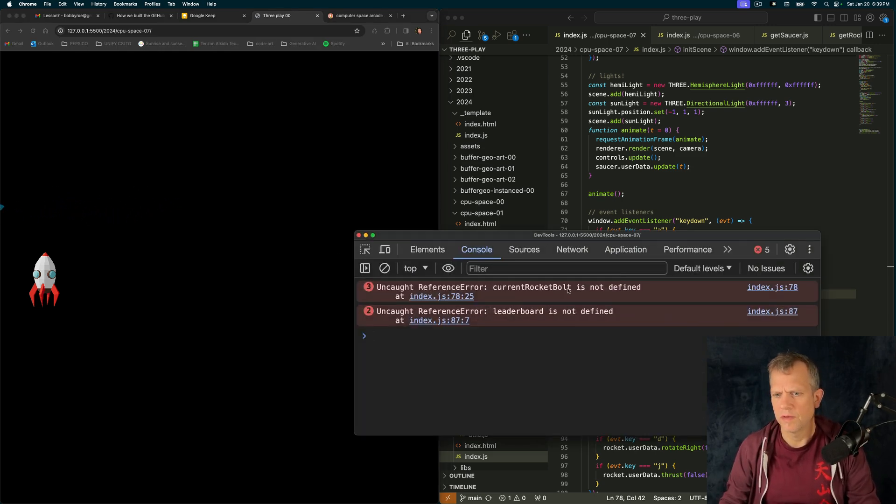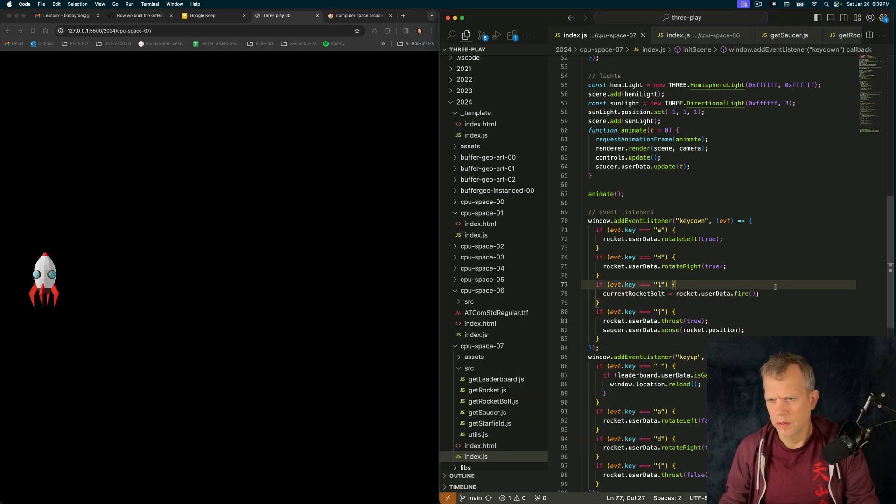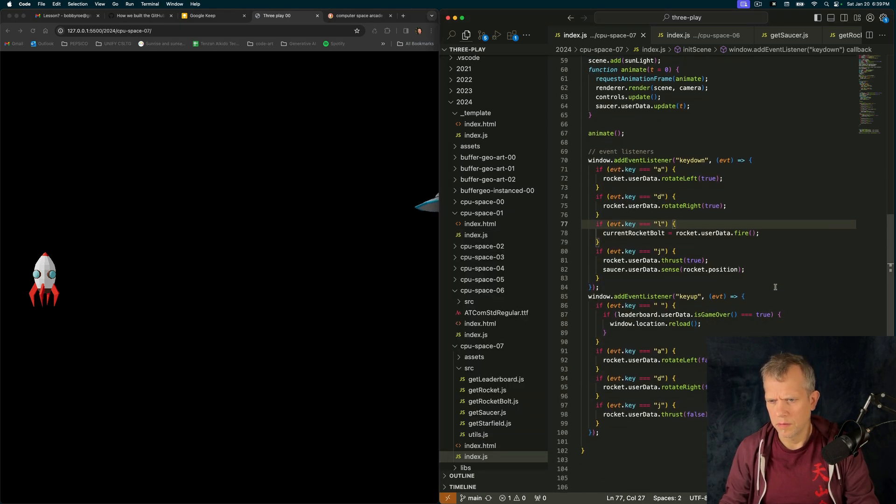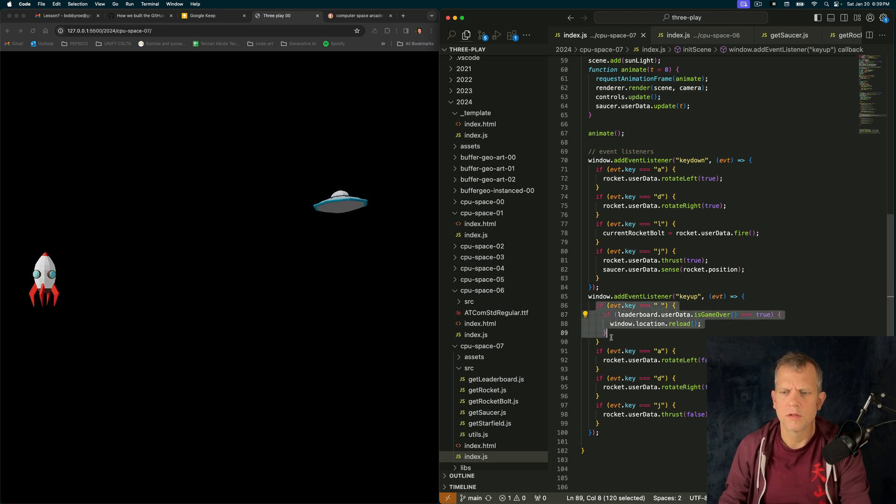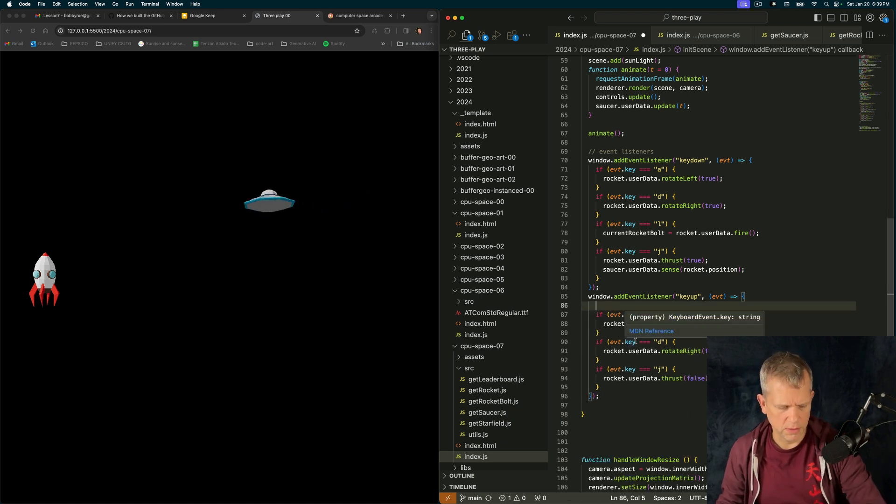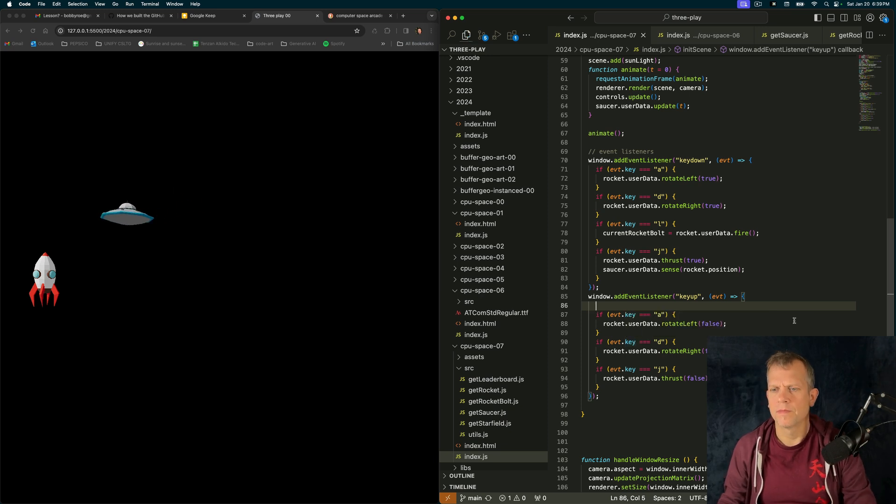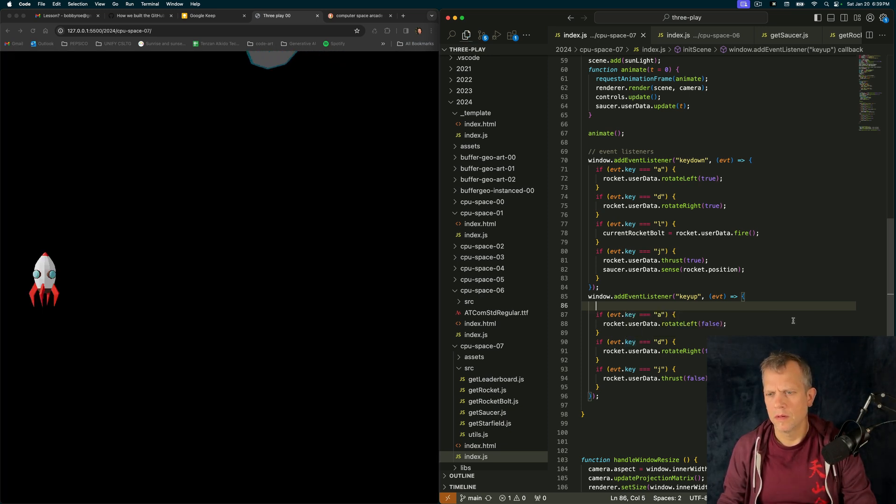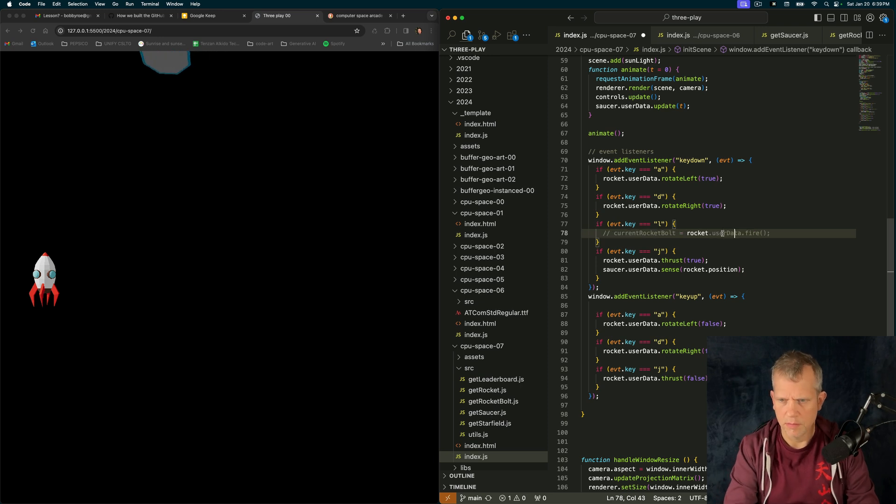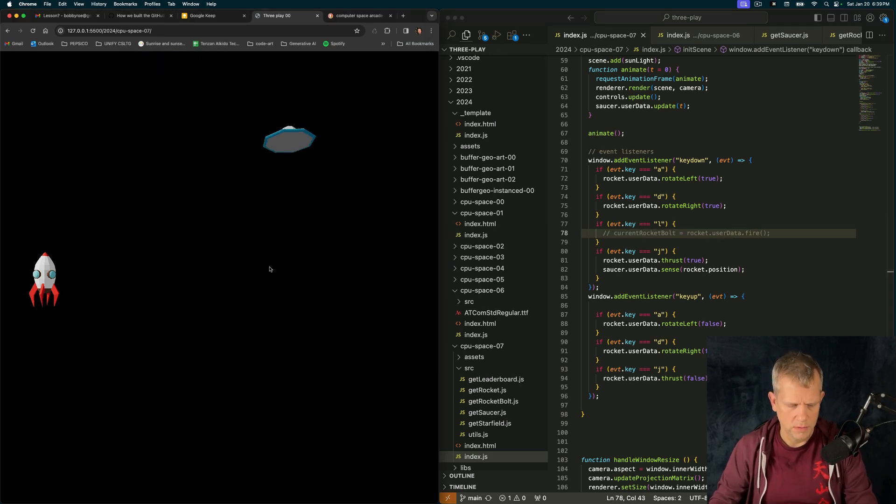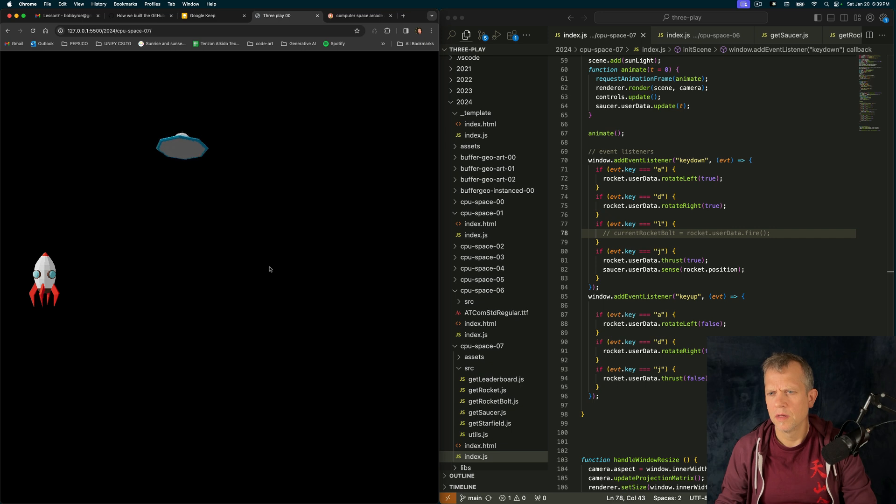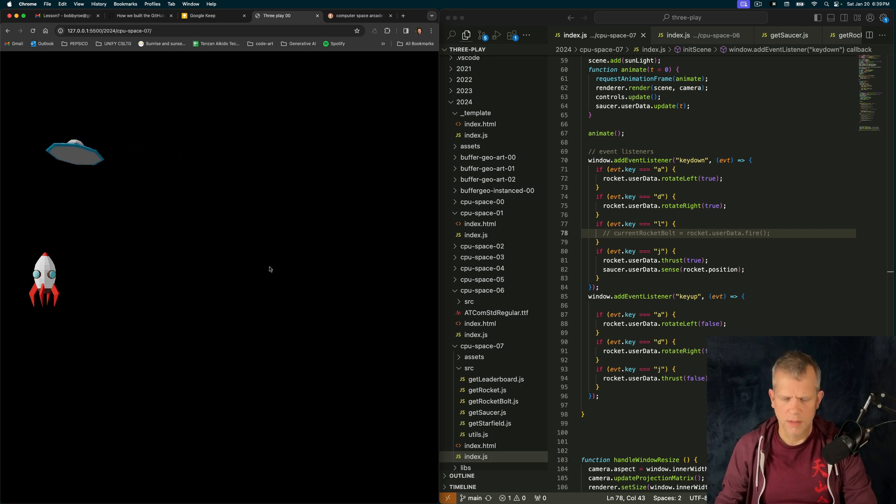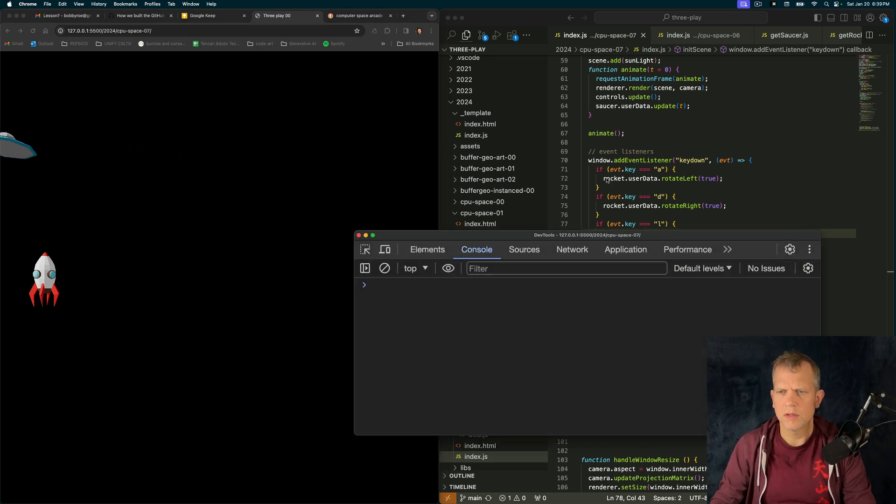Okay. Current rocket bolt is not defined in leaderboard. Where's leaderboard? Oh, here. I see. Let's remove this for a second, because we're not dealing with leaderboard yet. But current rocket bolt. Let's get rid of that, too. I should be able to rotate the ship. But I can't. Why not? Why can't I rotate the ship? And I'm not getting any errors.